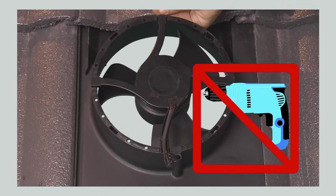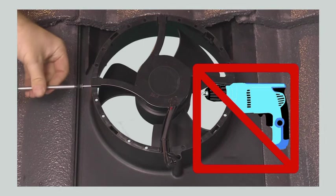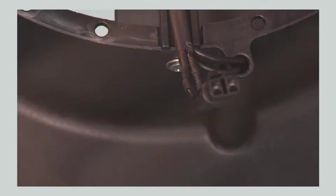Do not use a cordless drill or a power screwdriver to remove or install the screws on the solar fan unit as you may accidentally over torque the screws and damage the threads.